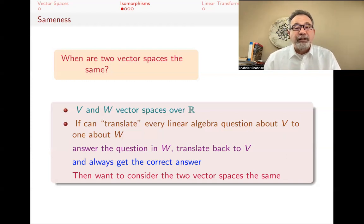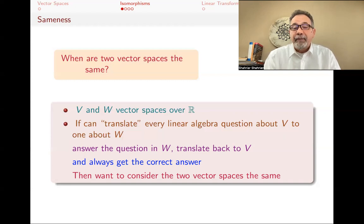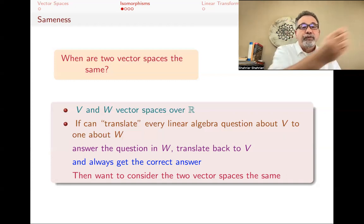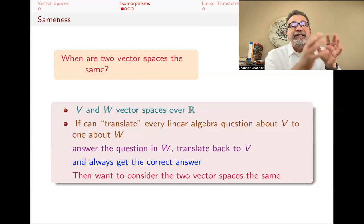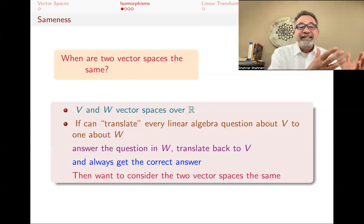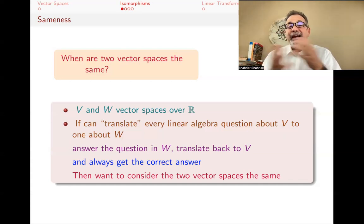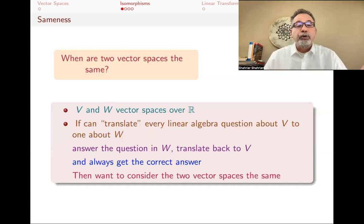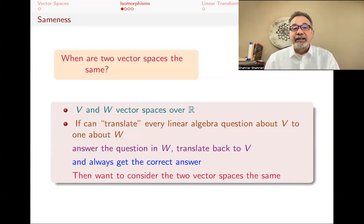Linear algebra is only about addition and scalar multiplication, so those questions have to be about scalar multiplication and addition. Questions like: is this vector a linear combination of those two other vectors? What is the dimension of this subspace? Does this set of vectors span this particular subspace? If I can translate such questions to another vector space, get the answer, and translate back — always getting the same answer — then the world of V and the world of W are really not that different as far as linear algebra is concerned.